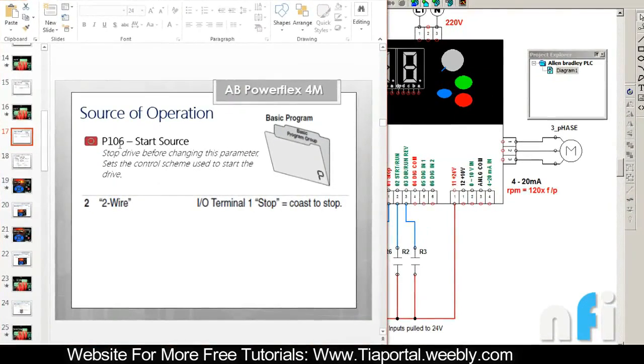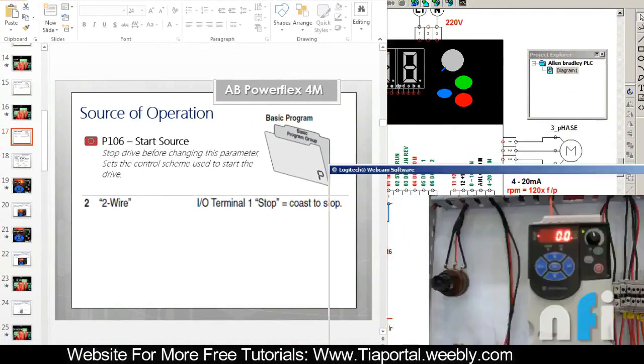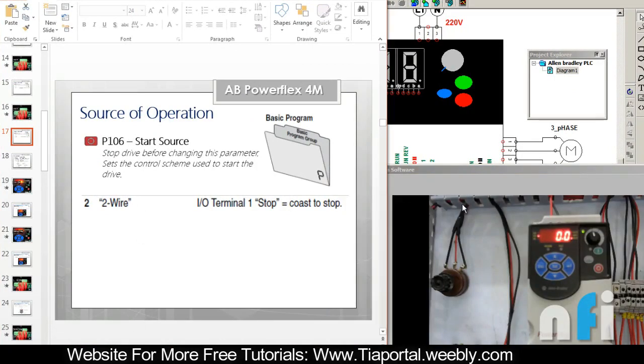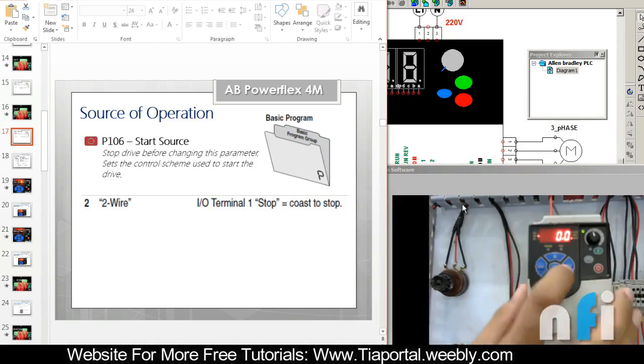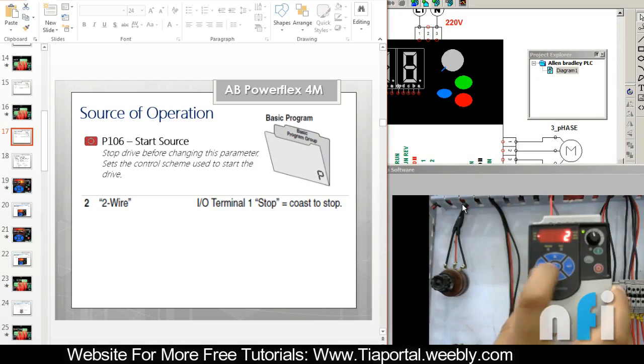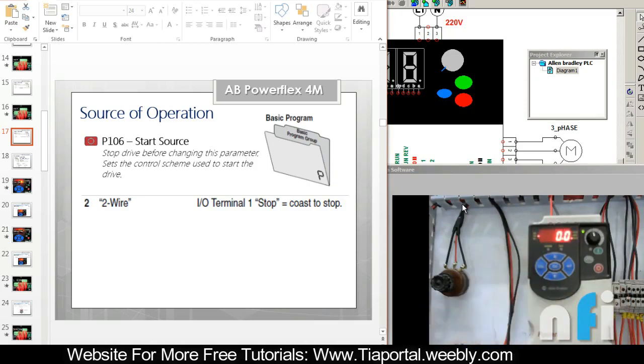In parameter 106, we have to enter 2 this time. So let's go back to parameter 106. Here I have to enter 2. Let's enter, and go back. Now what happened when I entered 2? You see the change in operation.